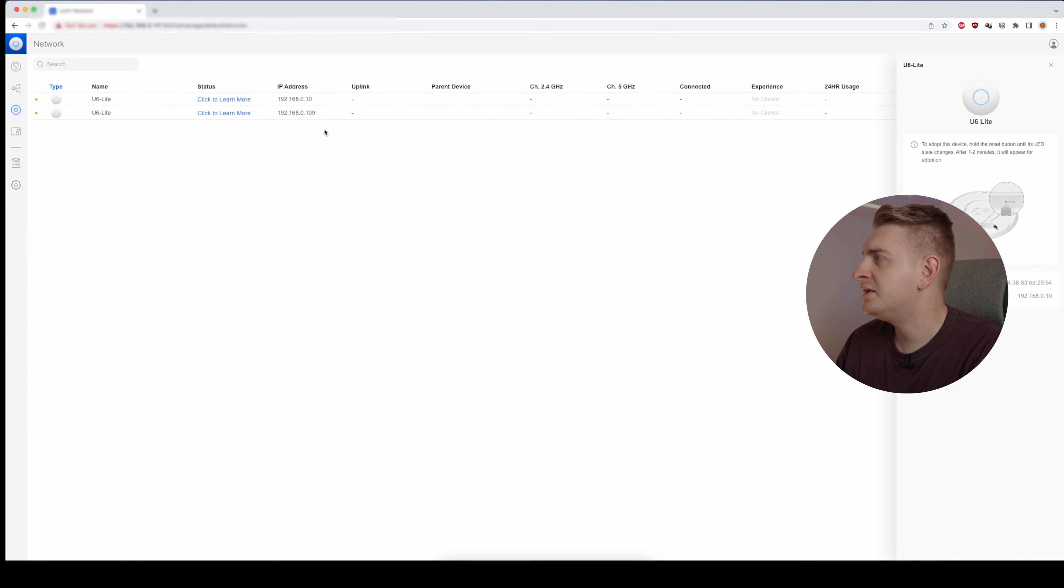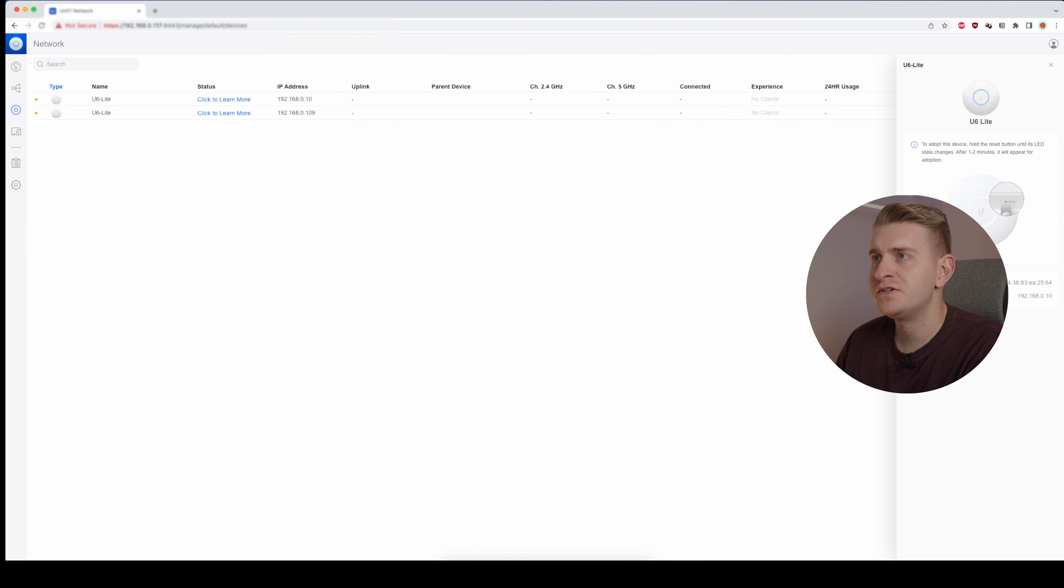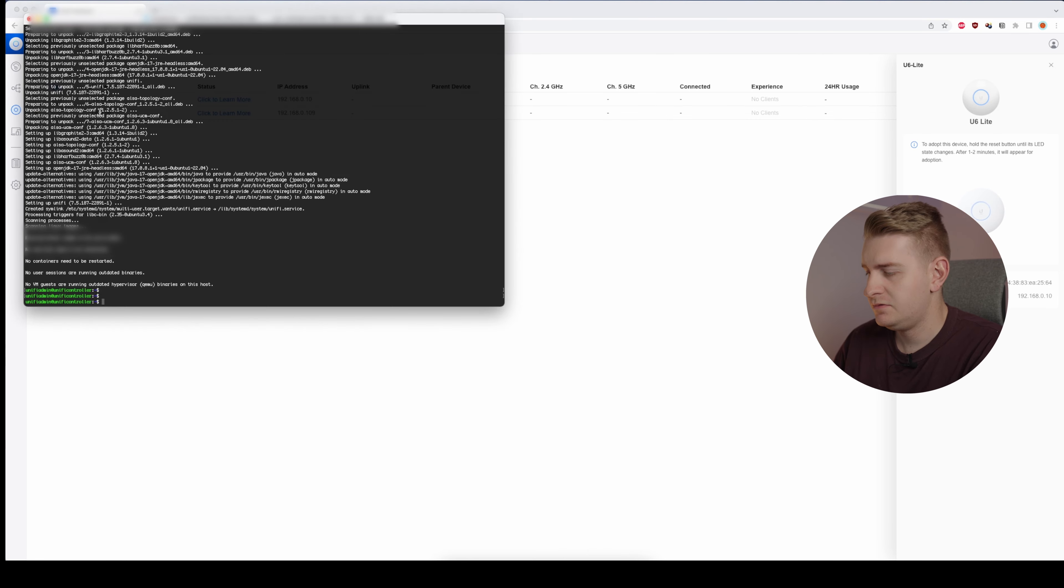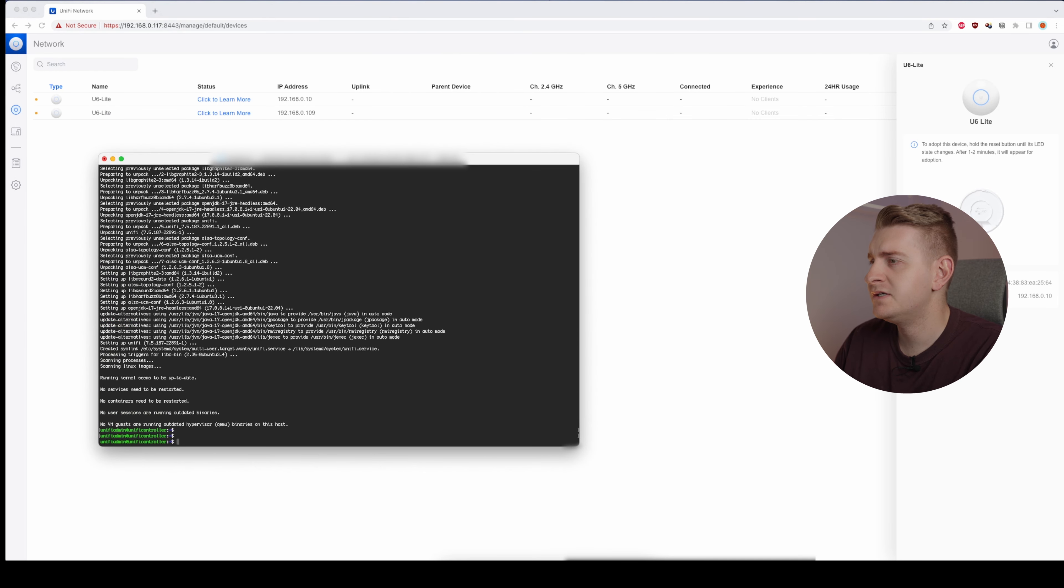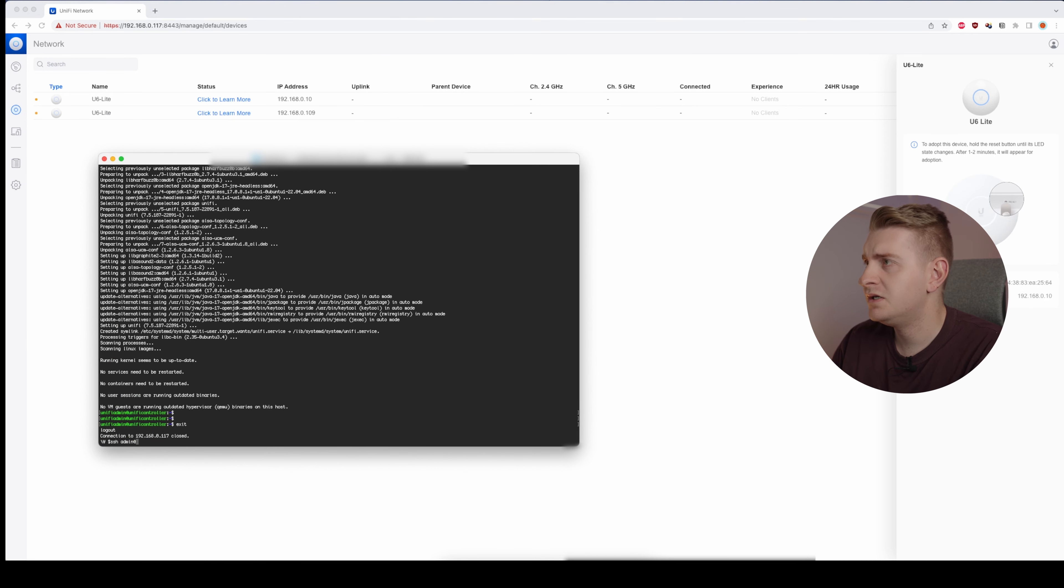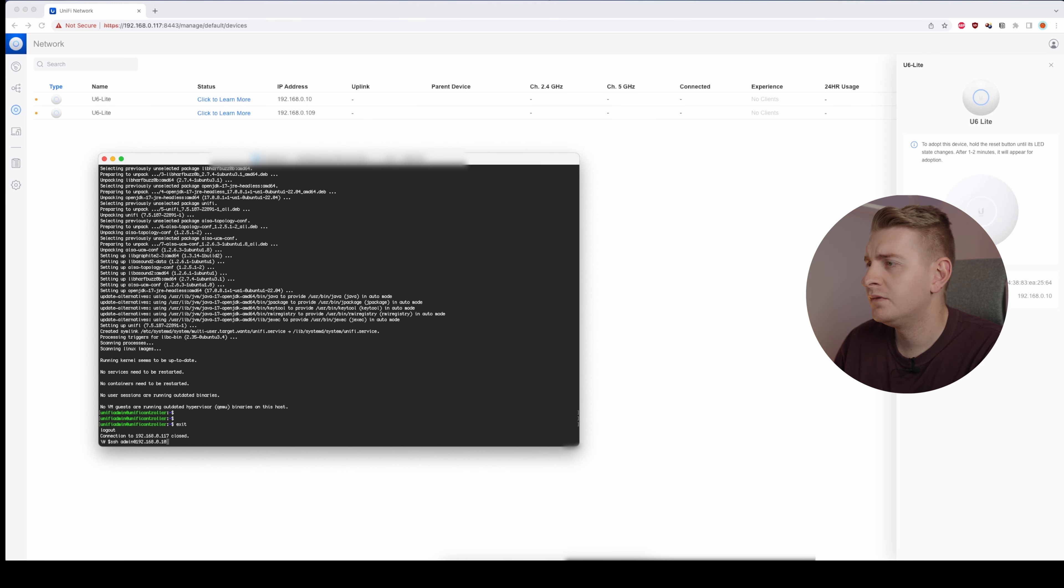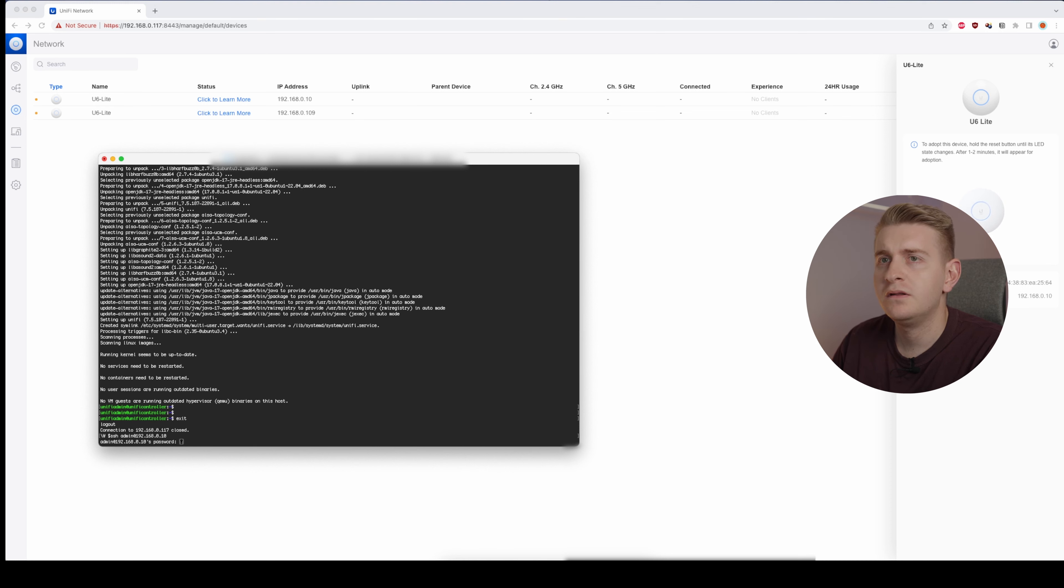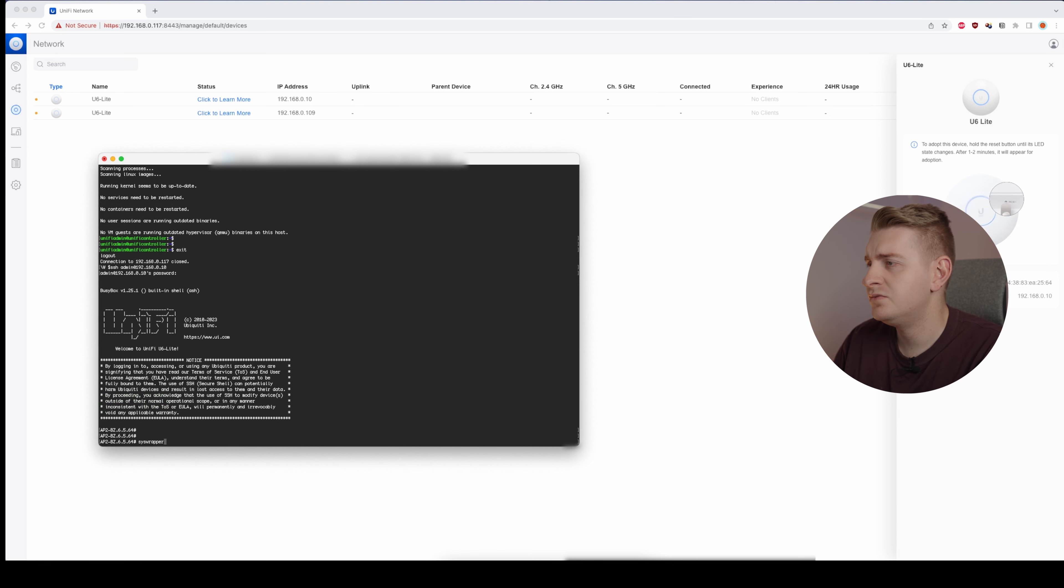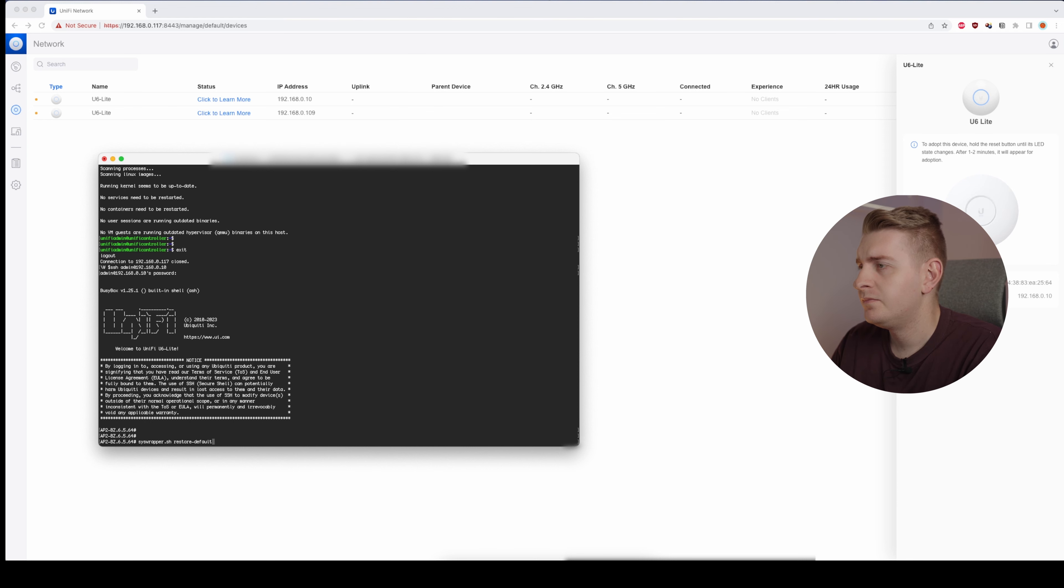So we do have a way around that. What we're going to do is SSH into these access points. Start with the first one. SSH admin at 192.168.0.10. Password. Alright. Then what we're going to do is set-inform wrapper.sh restore default. Clearing, that's good.